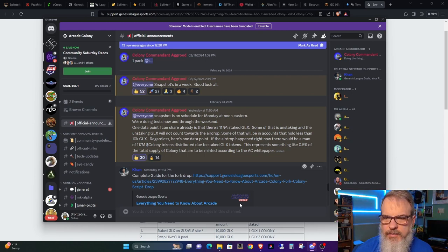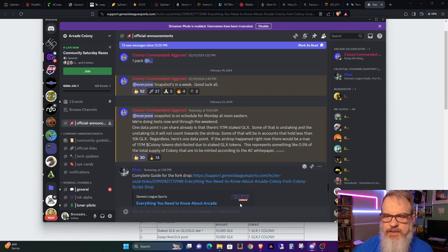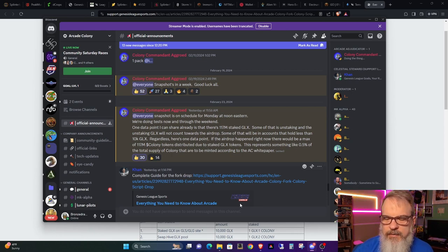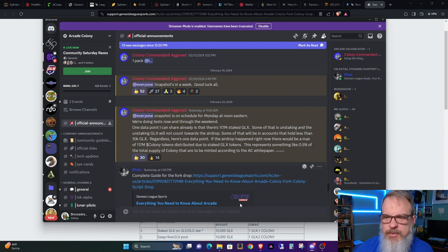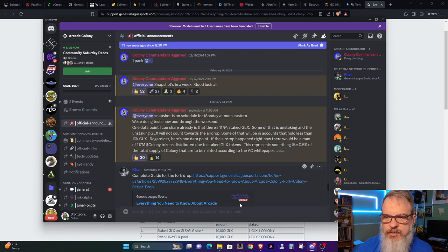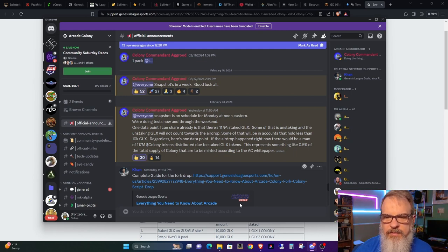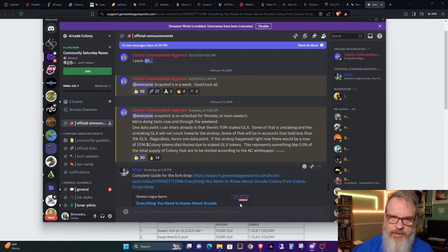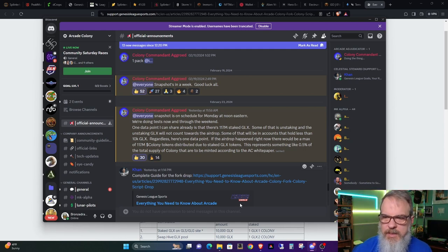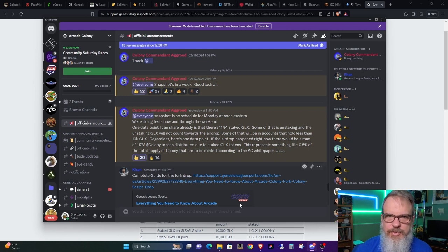Some of that will be in accounts that hold less than 10,000 GLX. Regardless, here's one data point: if the airdrop happened right now, there would be a maximum of 117 million Colony tokens distributed due to staked GLX tokens. This represents something like 0.5 percent of the total supply of Colony that will be minted according to the Arcade Colony white paper. So half a percent, not a huge amount. I think that's his point.